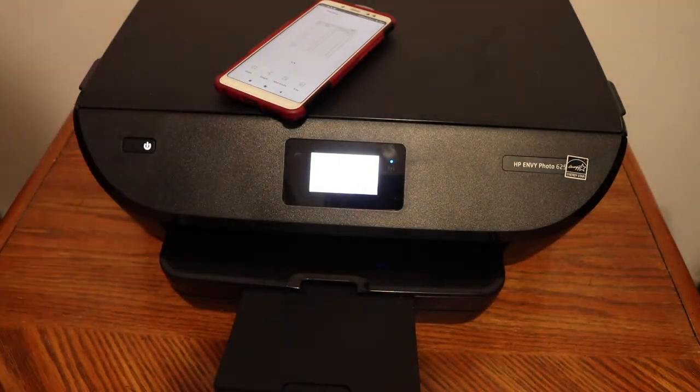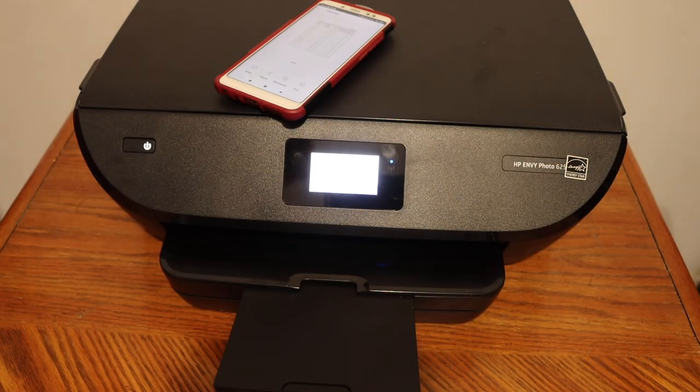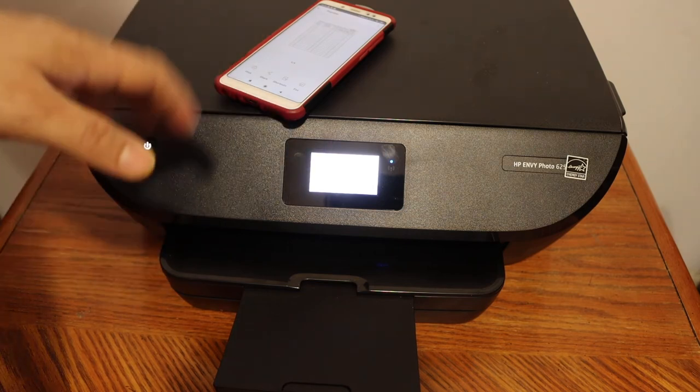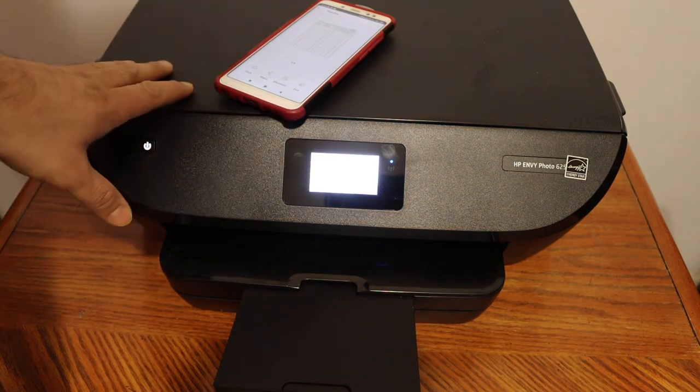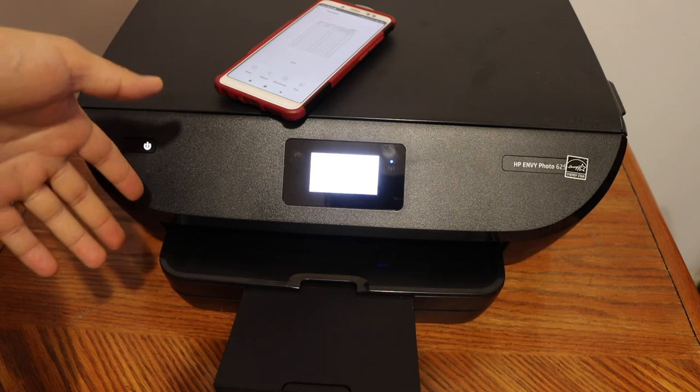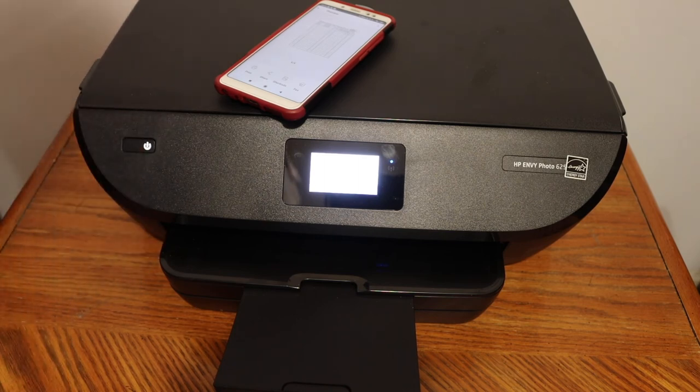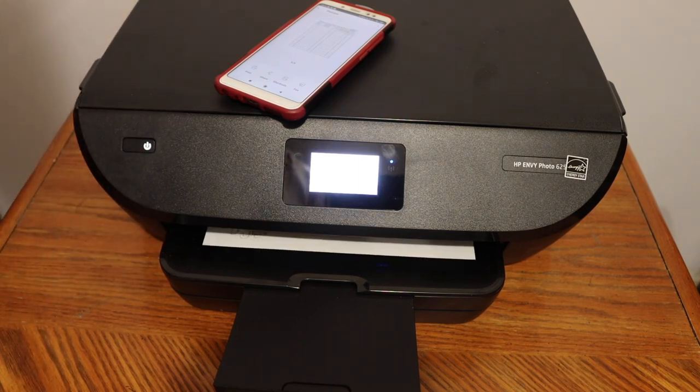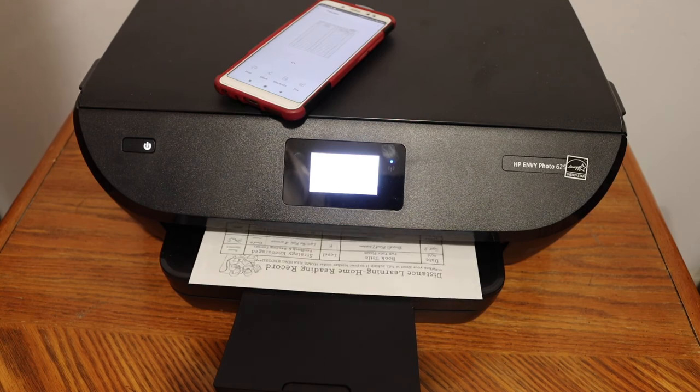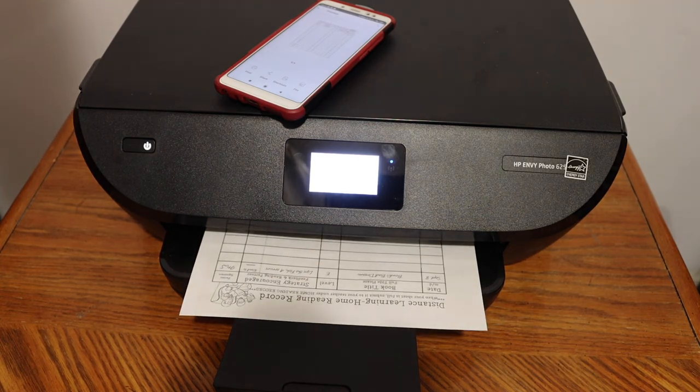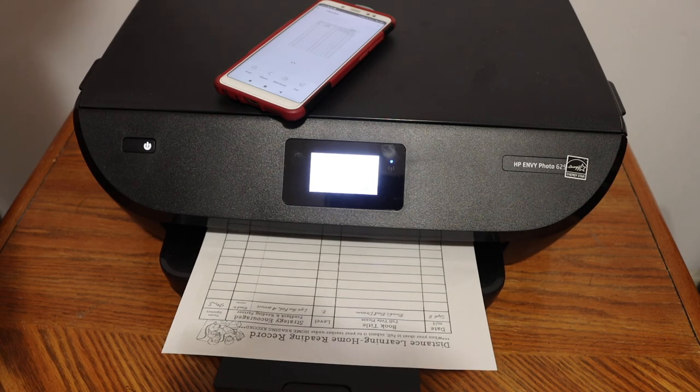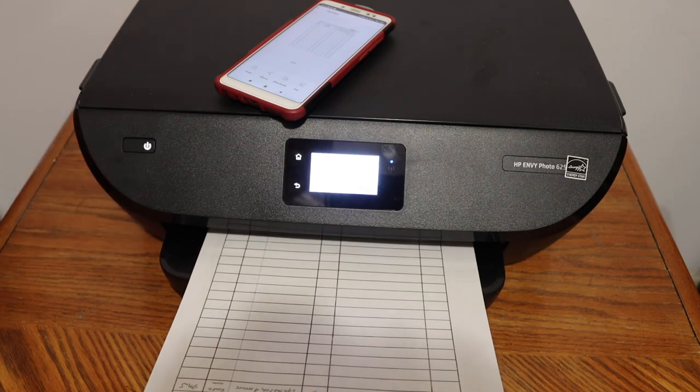So this way we can use this printer for wireless printing and scanning, also the copy. The printer is quite efficient and the speed is good as you can see from here. Thanks for watching.